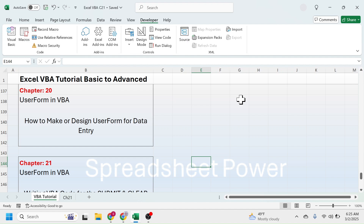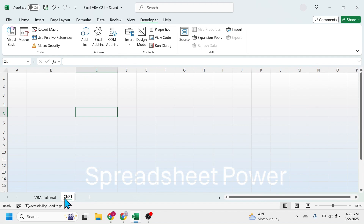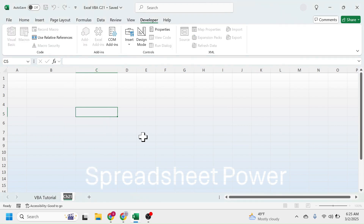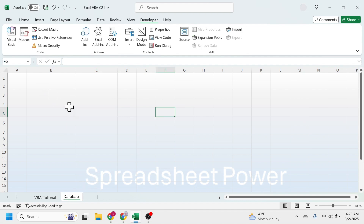First of all create a sheet for submitting the data of the user form. For that let me rename this chapter 21 sheet and put the name as database. In this sheet the data will be submitted. Now put here the column headers required for the data.